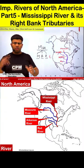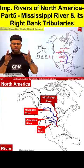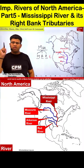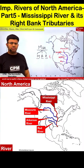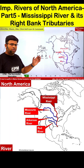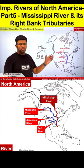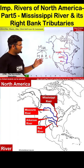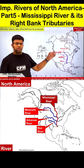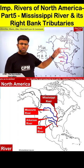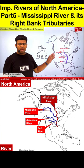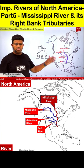Welcome to the first line of education and entertainment, where every question is answered. Let us remember the important rivers of North America, Part 5, covering the Mississippi River and its right bank tributaries.